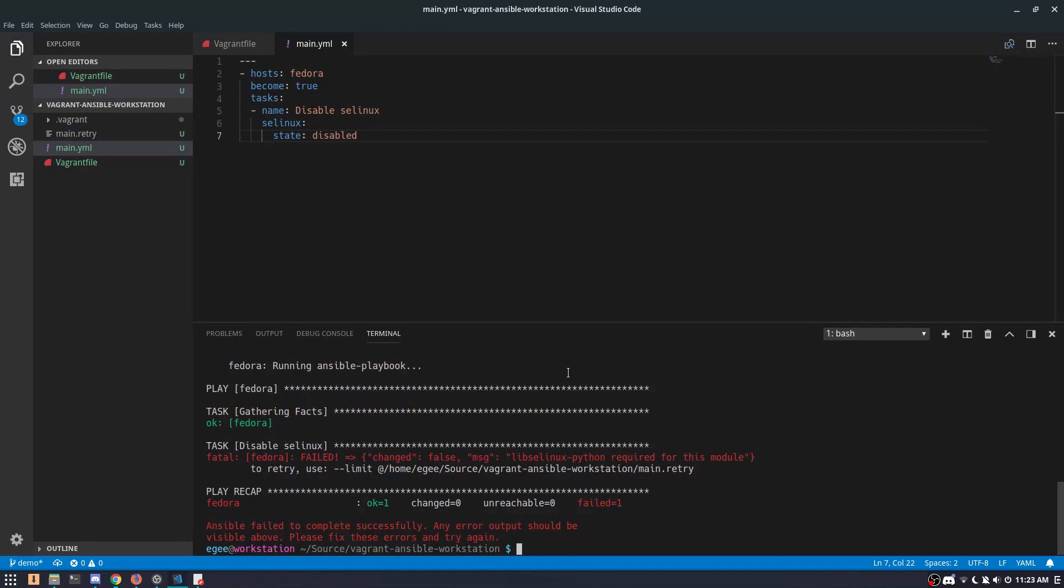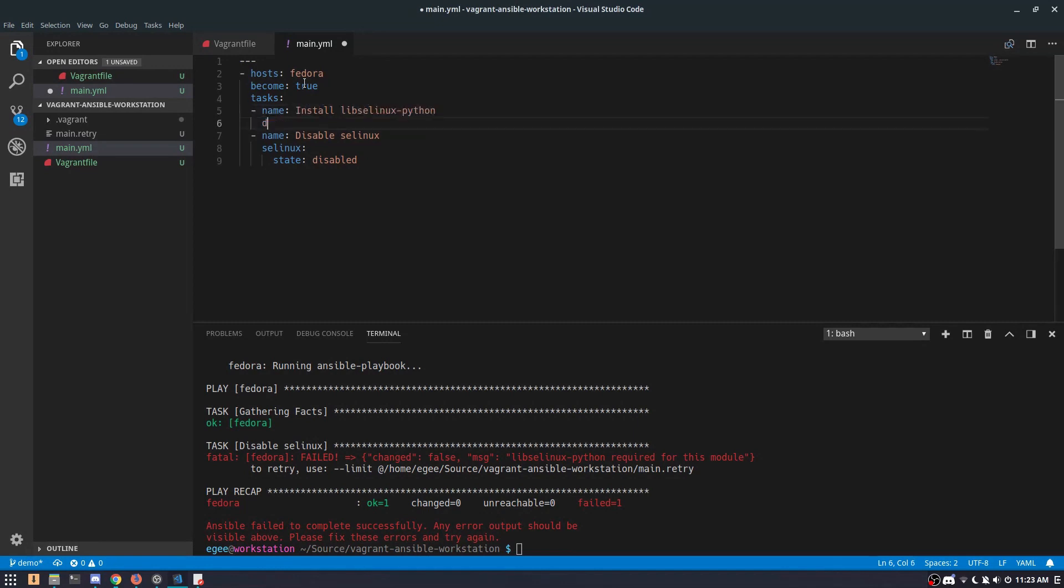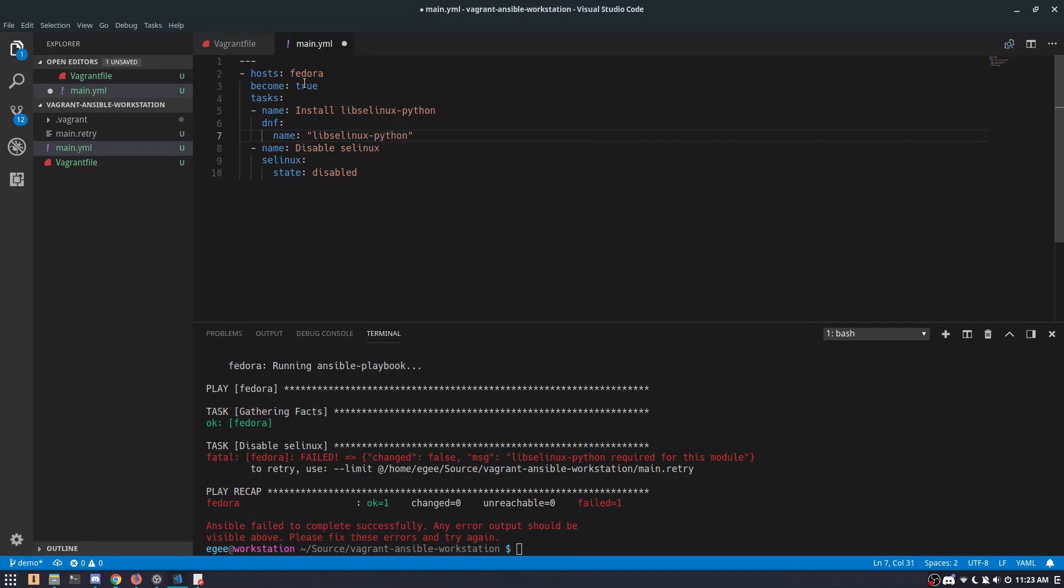Interestingly enough, I can't disable SELinux initially on this image because it doesn't have the right Python library. So we'll create a new task to install that particular package. The module we're going to use here is DNF because that's what Fedora uses. We'll set the name of the package and the state to present.